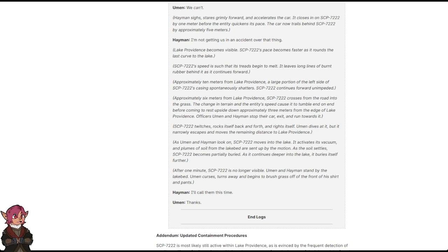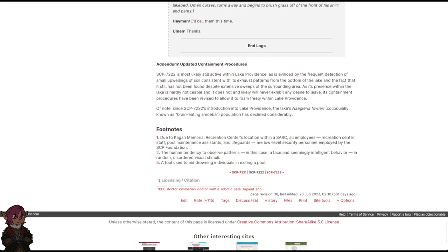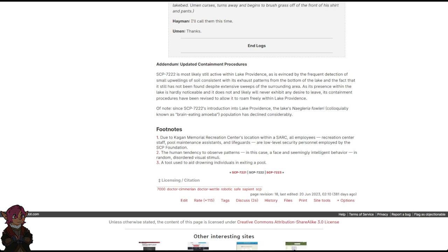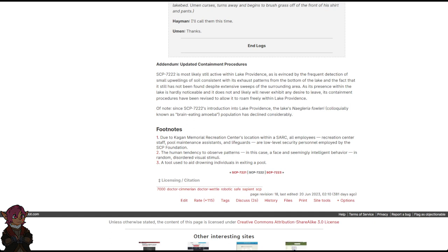Heyman: I'll call them this time. Uman: Thanks. End Logs. Addendum: Updated Containment Procedures. SCP-7222 is most likely still active within Lake Providence, as is evinced by the frequent detection of small upwellings of soil, consistent with its exhaust patterns from the bottom of the lake, and the fact that it has still not been found, despite extensive sweeps of the surrounding area. As its presence within the lake is hardly noticeable, and it does not and likely will never exhibit any desire to leave, its containment procedures have been revised to allow it to roam freely within Lake Providence. Of note, since SCP-7222's introduction into Lake Providence, the lakes Negleria Fowleri, colloquially known as brain-eating amoeba, population has declined considerably.